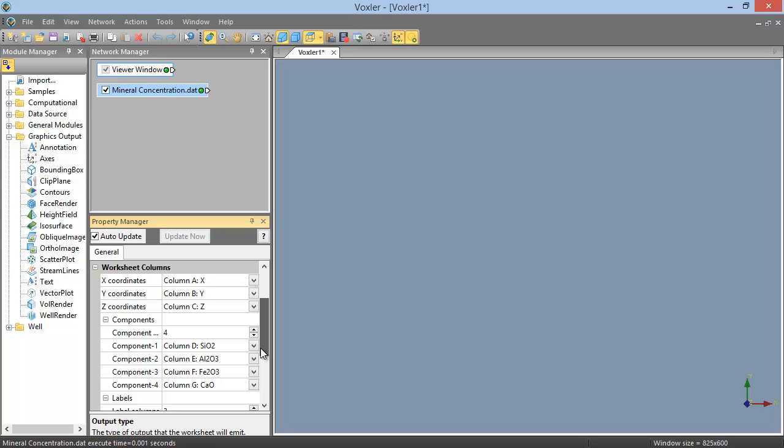If Voxler cannot easily identify the X, Y, and Z columns from your header information, it automatically assigns columns A, B, and C to these three fields. Similarly, any columns in your data file that are not identified as X coordinates, Y coordinates, or Z coordinates are loaded in as components.